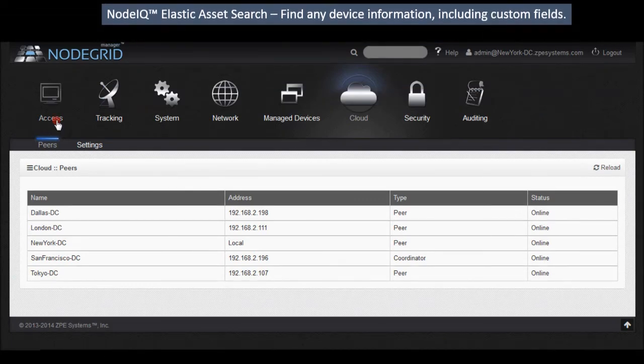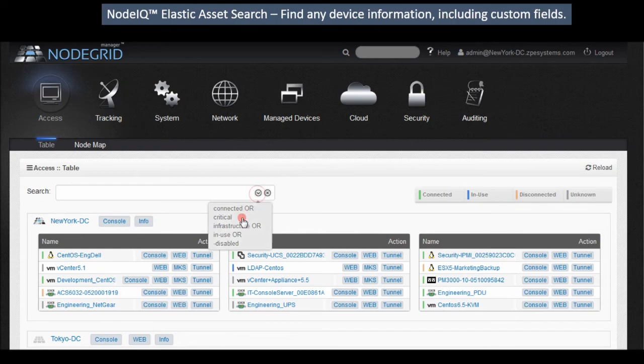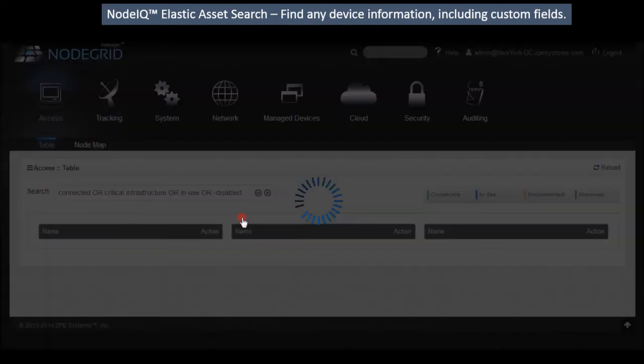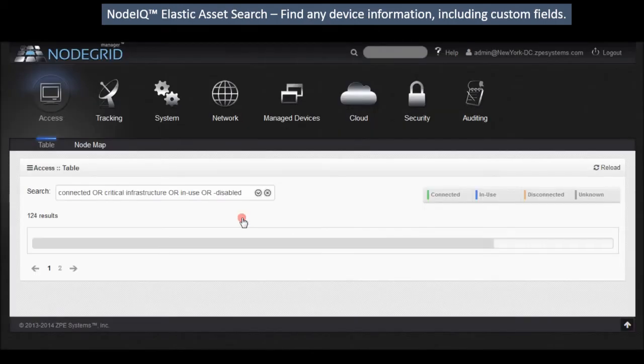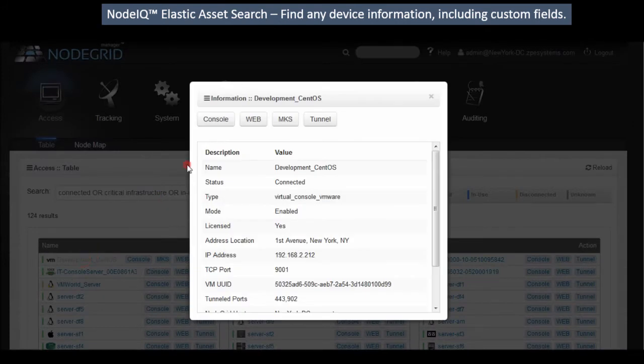Start enjoying elastic asset search of your IT devices by any attribute with NodeIQ. Access your assets securely through console, portal, MKS, or fire trail tunnel.